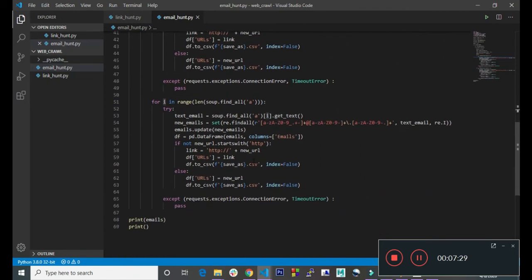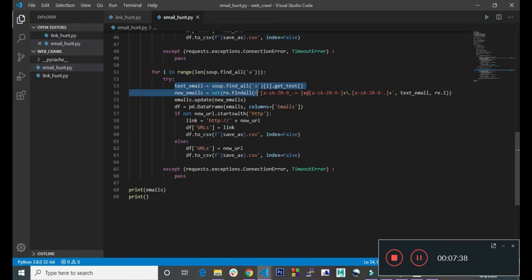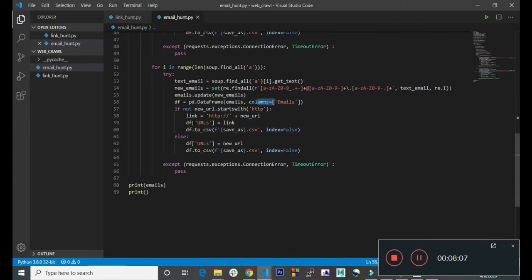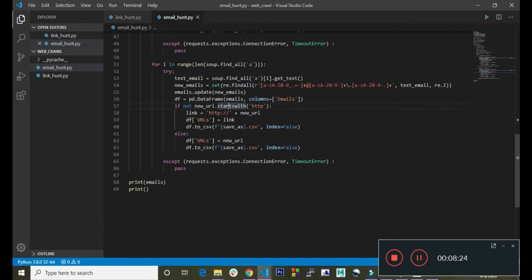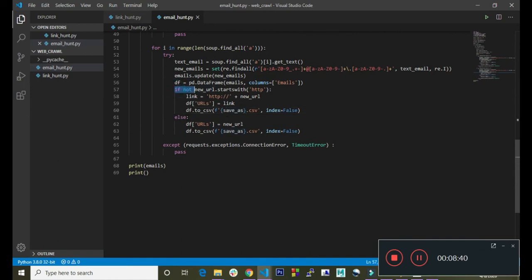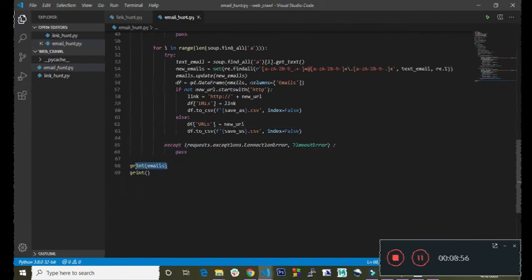Down here we are repeating the same process for the a-tag. We check the text inside the a-tag, then we try to match the email format with the text inside the a-tag, then we update the email set and create the DataFrame and column. Down here we check if the new URL does not start with http or https, then we create the link variable with http prepended, append the link to the DataFrame, and save to CSV. Otherwise we just create a new column and save to CSV, then handle any error with pass. Down here we print the emails.